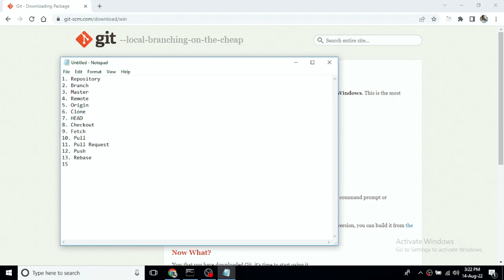Next we have 'stash.' If you have incomplete changes in a branch that you are not ready to commit, you use stash. Instead of committing incomplete changes, you stash them — saving a copy temporarily — and then work on another branch. When you are done, you come back and apply the stash.